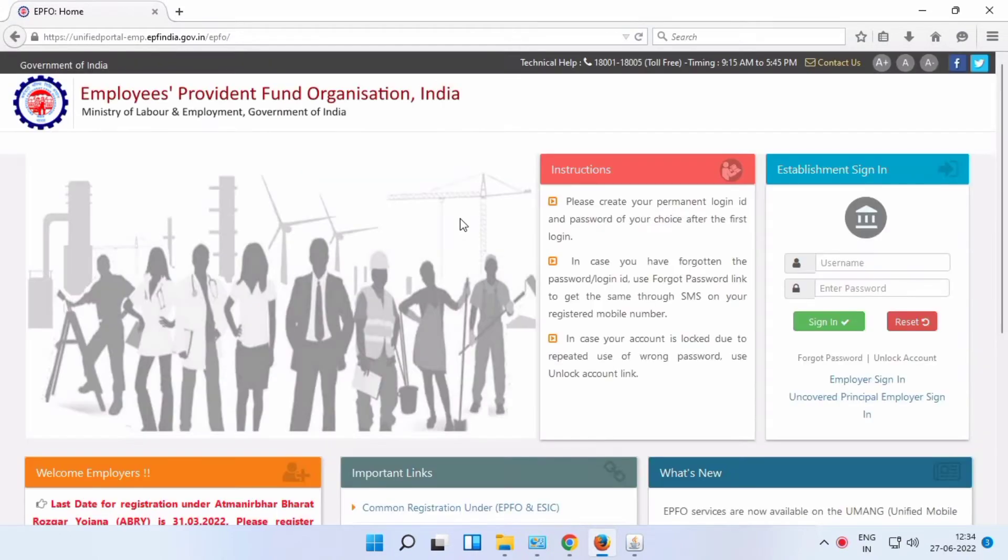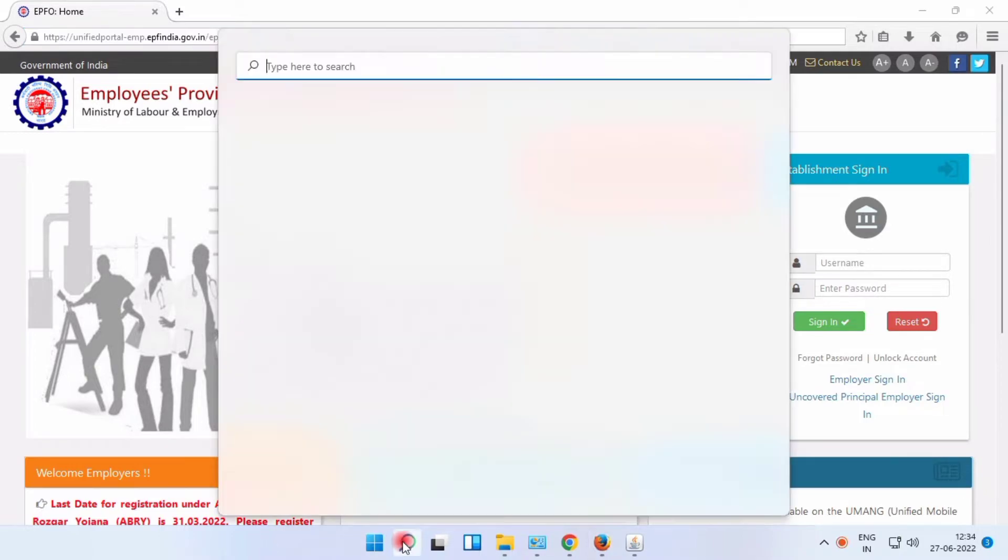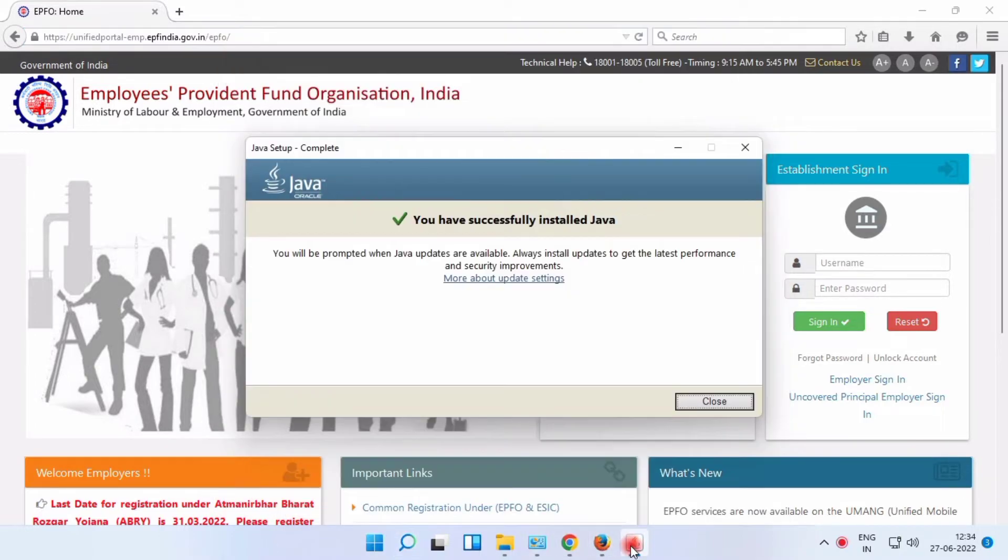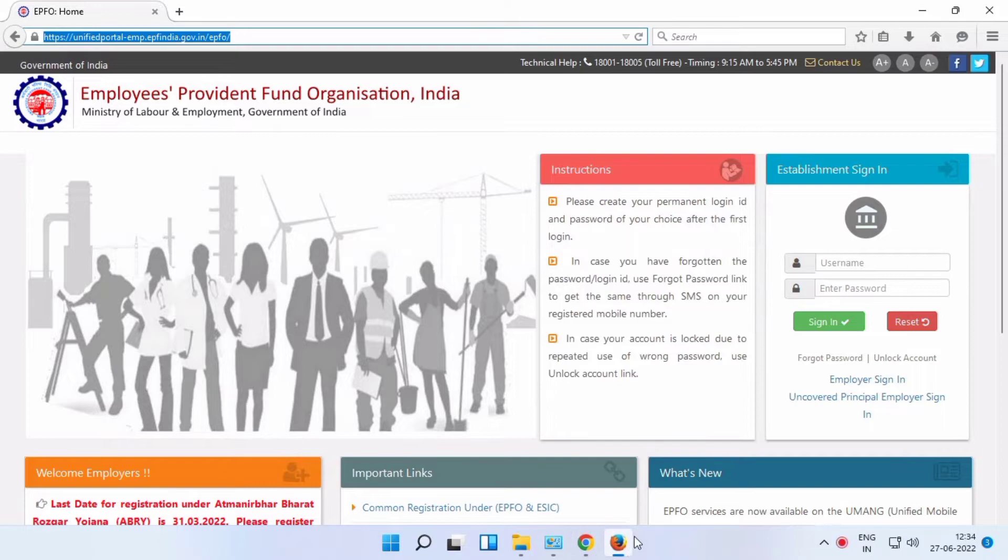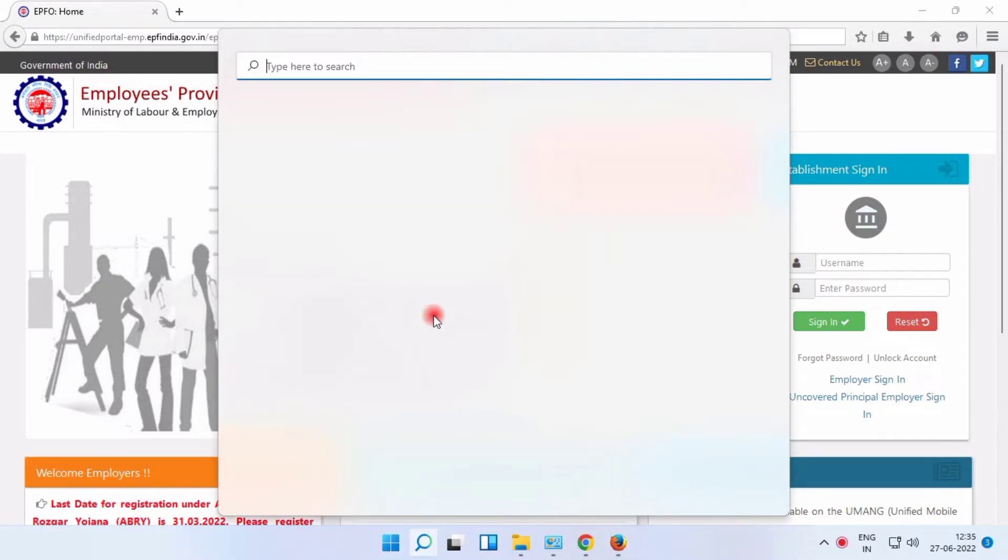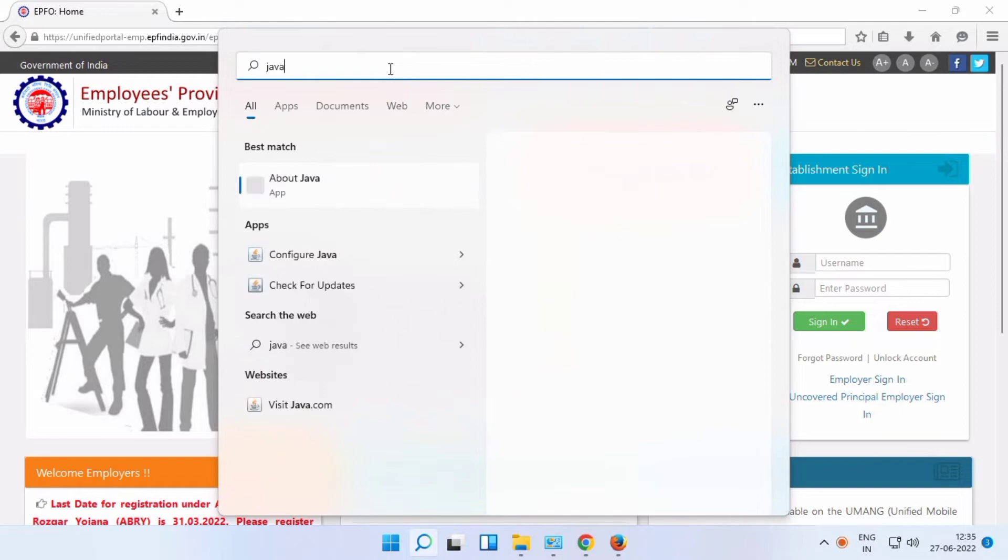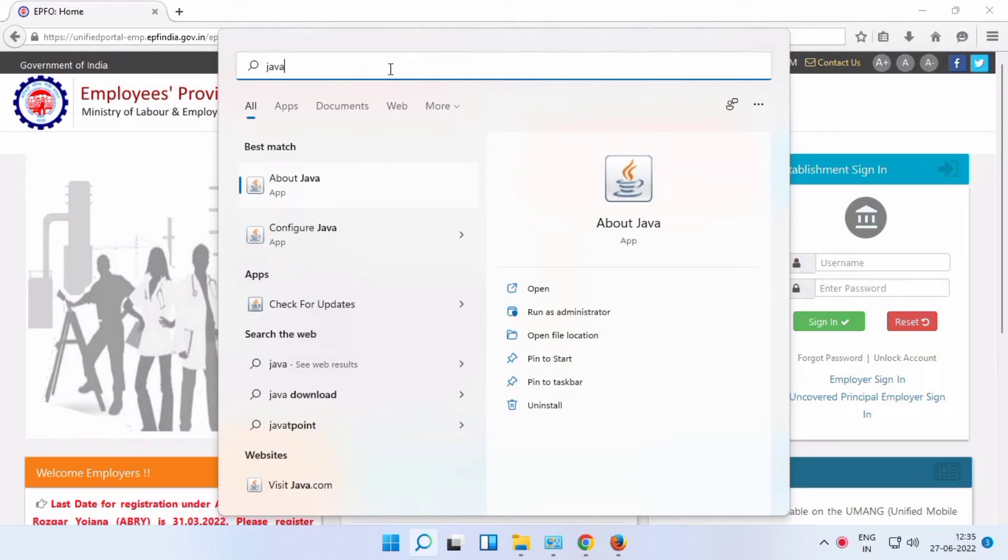And browse whichever portal you need to access. For example, unified portal or employer portal. Copy that URL and add it to Java configurations. Just browse Java configuration and configure Java.